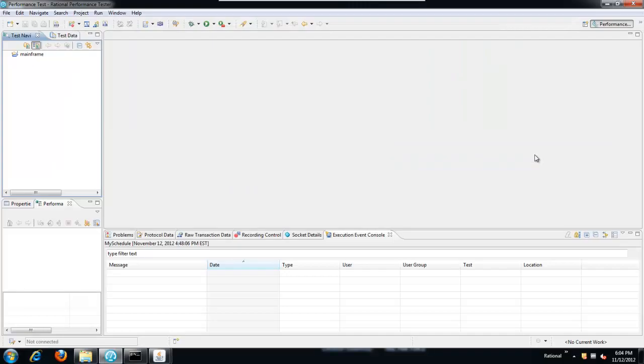So the first step will be to record the individual tests. We can't record these both at the same time or in one pass. We'll record the 3270 script first and then record the web-based test and then put them together into a common schedule. This enables us to create a variable that can be shared between multiple tests.